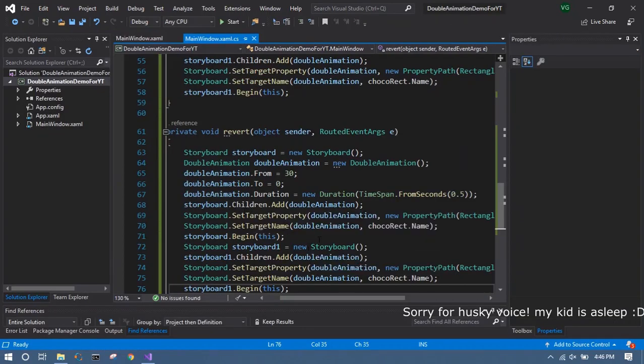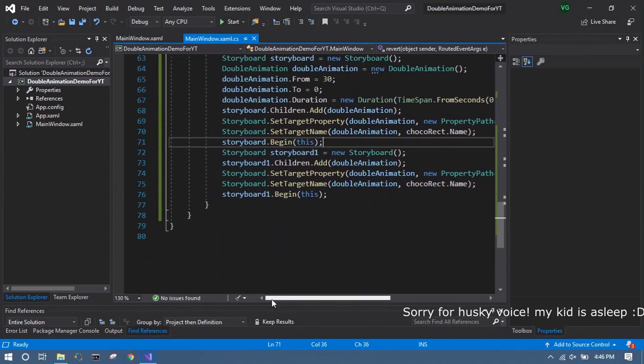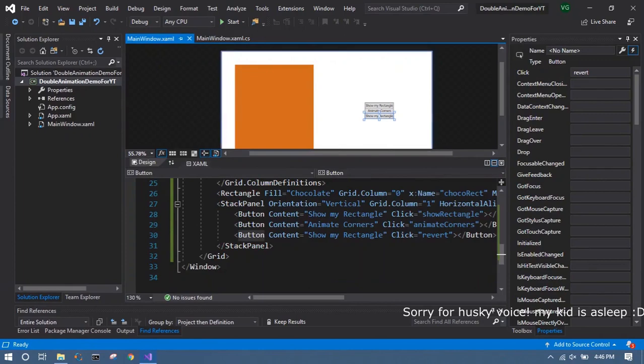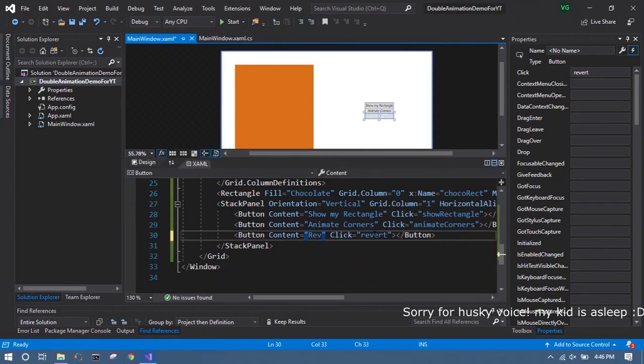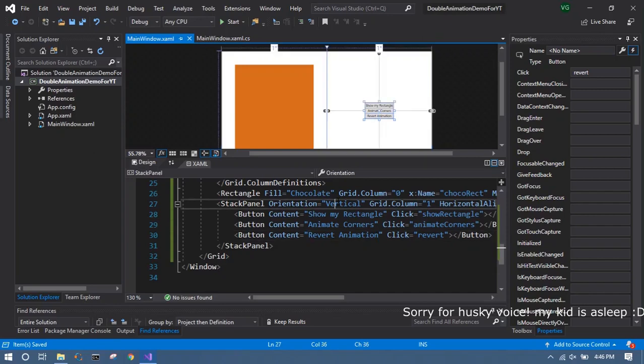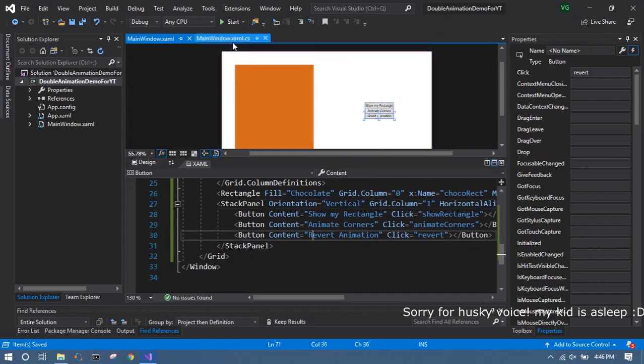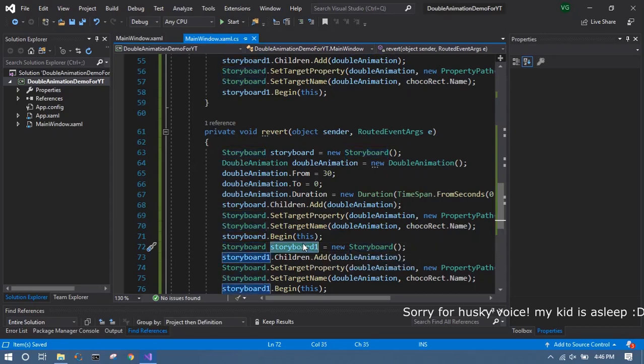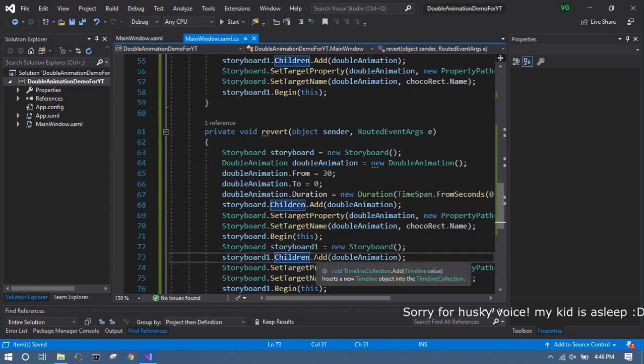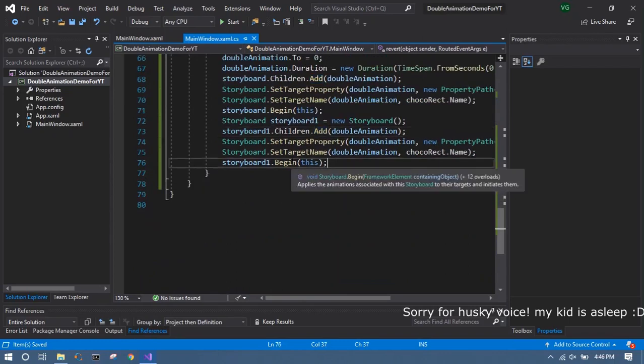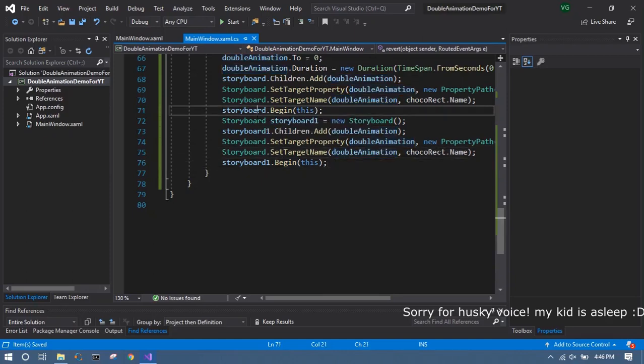So this is the way you can use double animation to animate properties. And in the next couple of videos we will talk about different types of animations, including color animation and string animation. And if you like the video please subscribe. And if you don't like you can dislike. Thanks for watching. Bye.